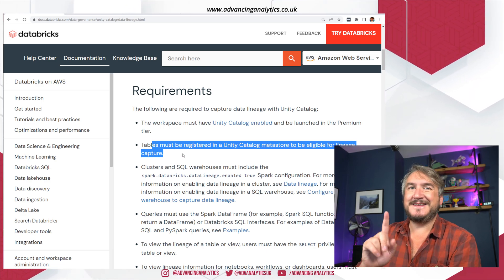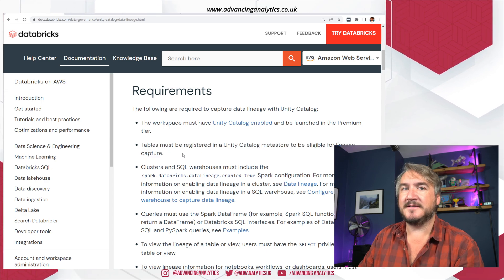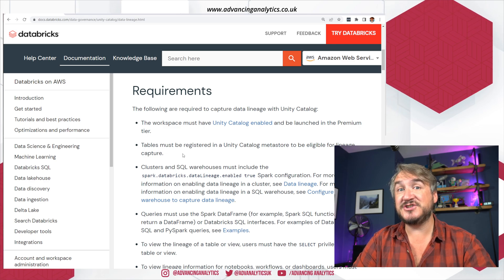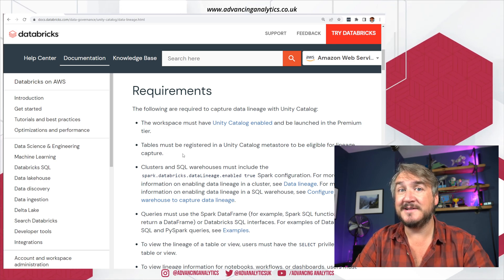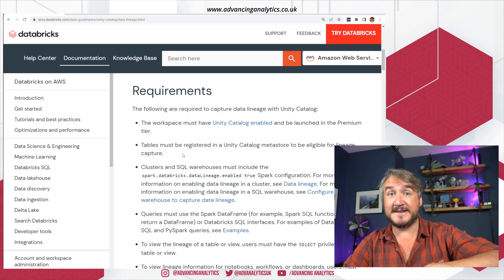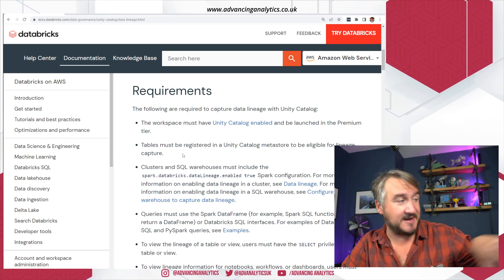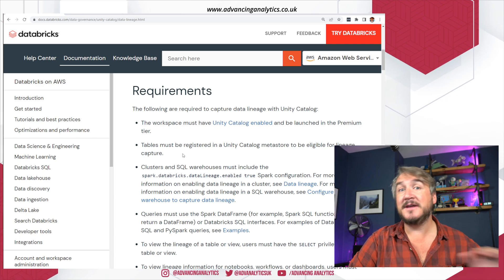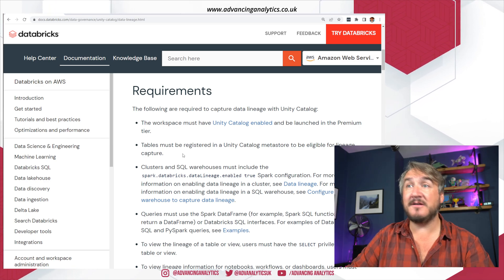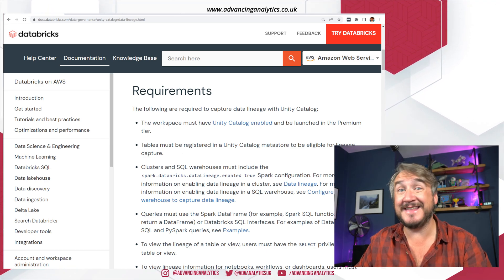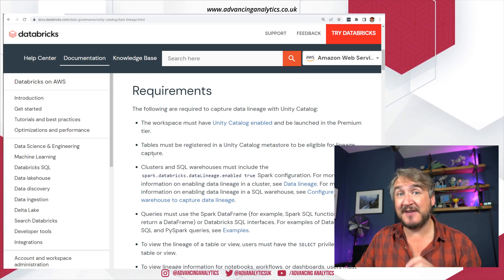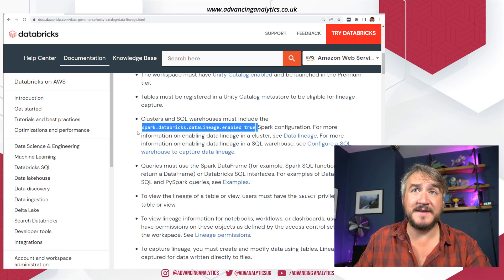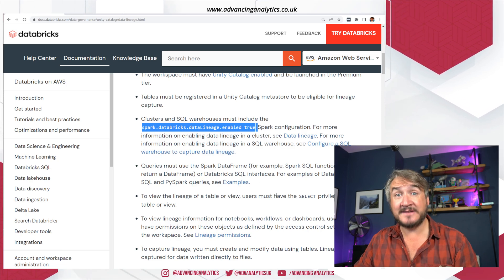You've got to have data registered in Unity Catalog — that's a big limitation currently, in that lineage can't be tracked at the file level. So if you're doing lots of things and writing to the lake at the file path level, this is not going to work. Currently this is just doing things at the table level — tables that have been registered with Unity Catalog. There's also a Spark config we need to turn on, so we need to go and edit our cluster.